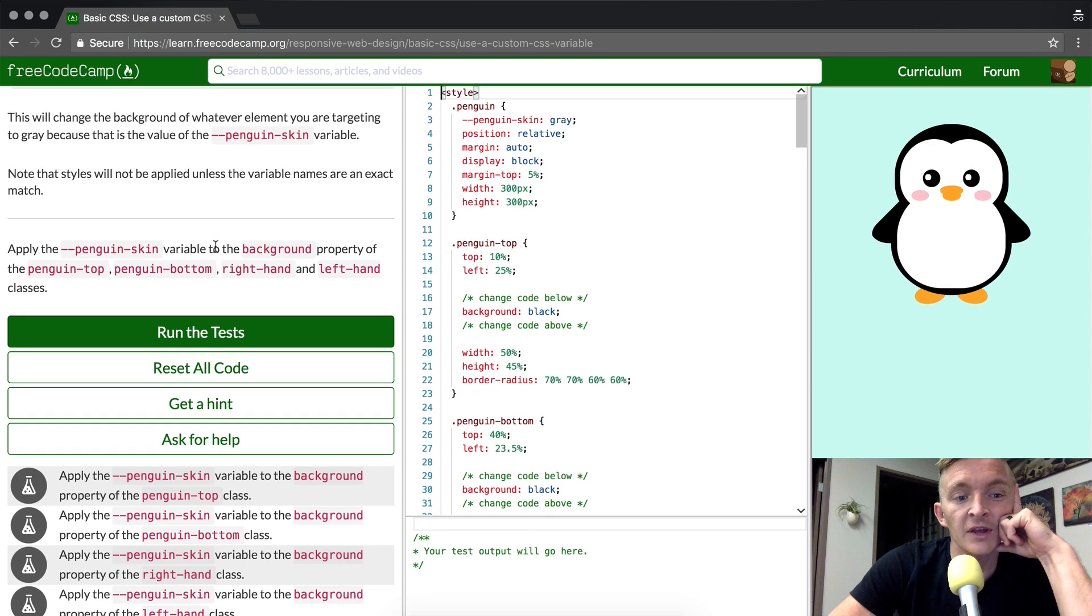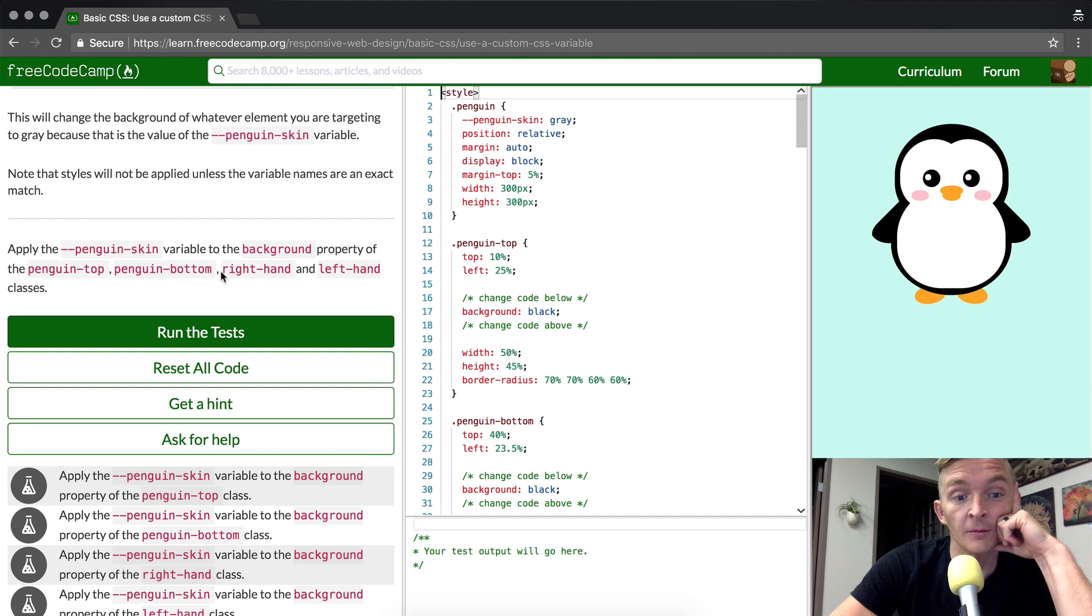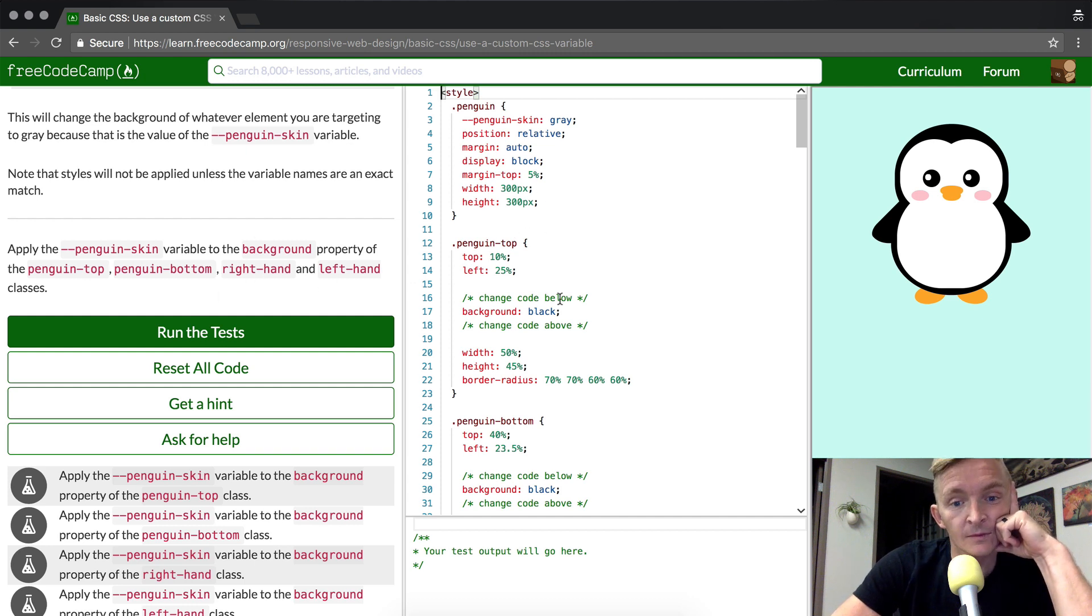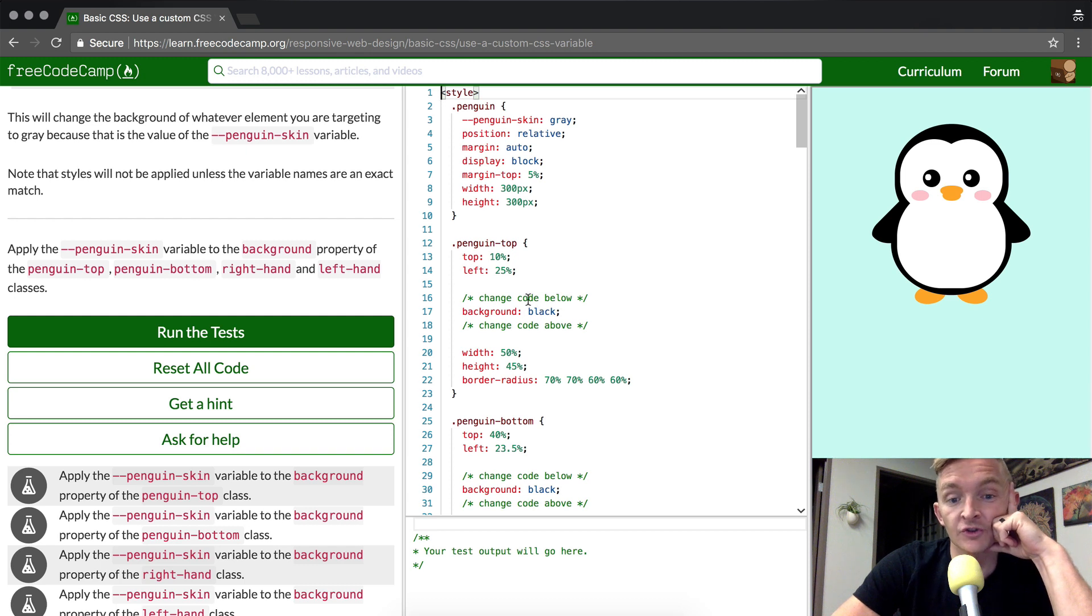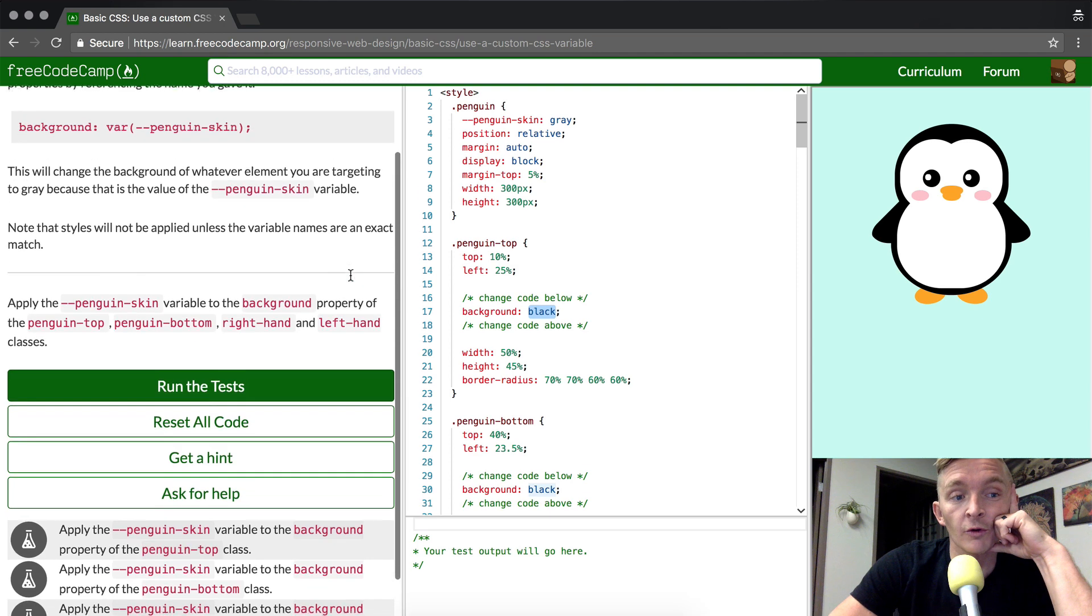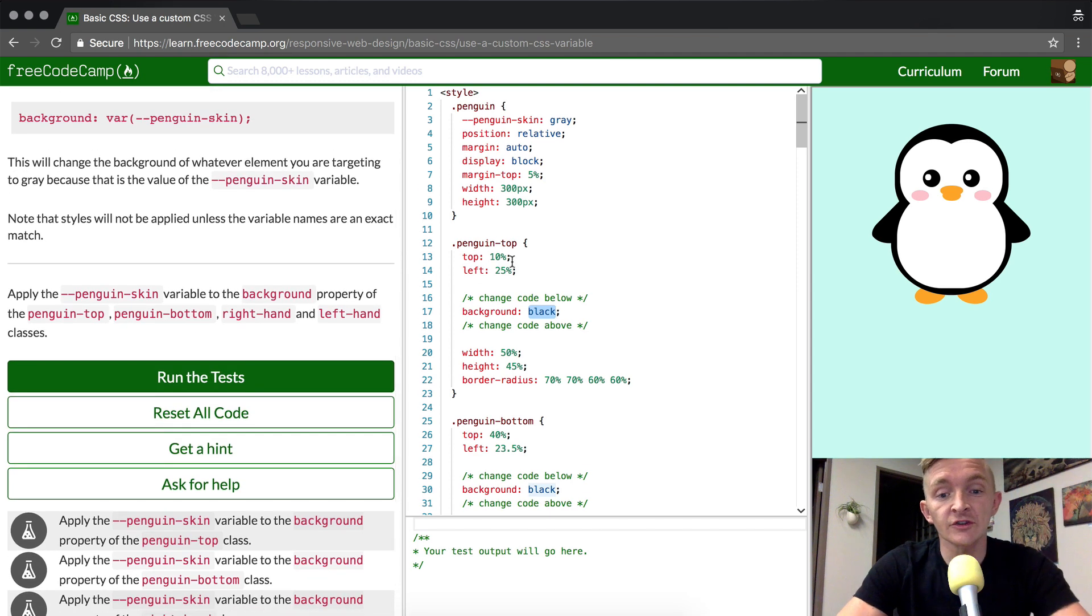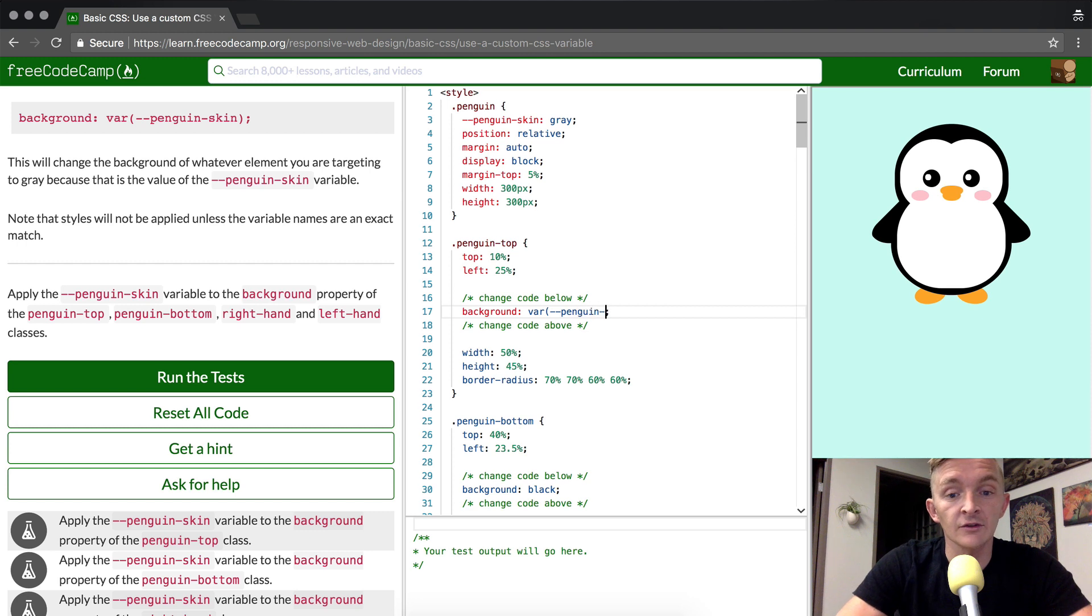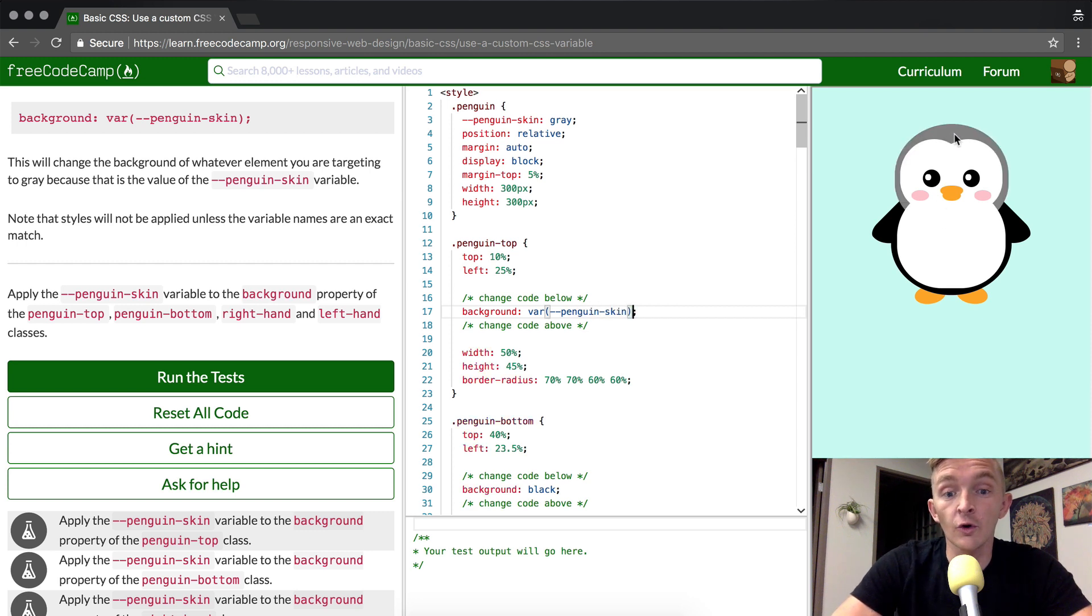Apply the PenguinSkin variable to the background property of PenguinTop, PenguinBottom, right hand, and left hand classes. So we'll start at the top, PenguinTop. They actually put it in here - you change the code below. So in here what we're going to do is just go var, dash dash PenguinSkin. And then we should see it change. Cool. So now the PenguinTop has changed.